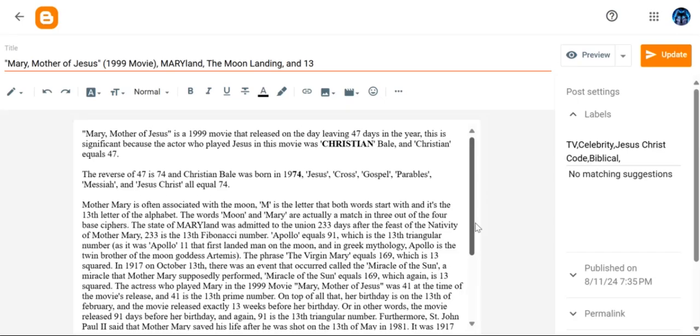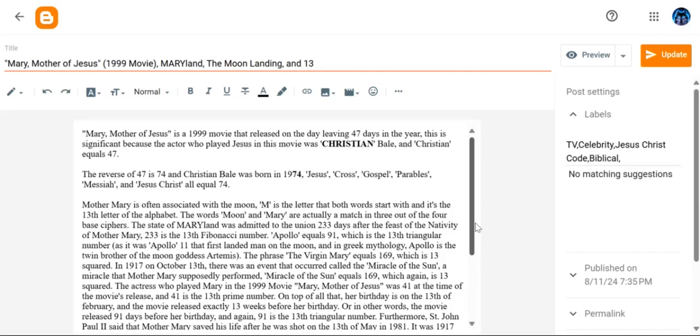Mother Mary is often associated with the moon because she's the reflection of Jesus who is associated with the sun, and the moon reflects the sun.